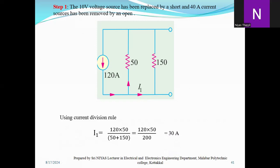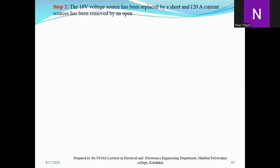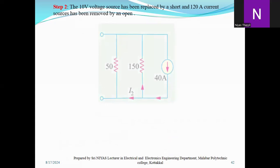Now let's see if we have 10 volts. It is removed by 10 volts, and it is removed from 10 volts.